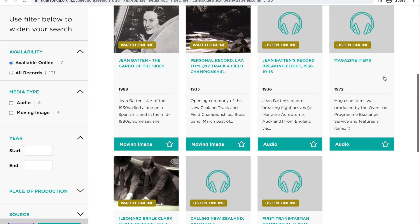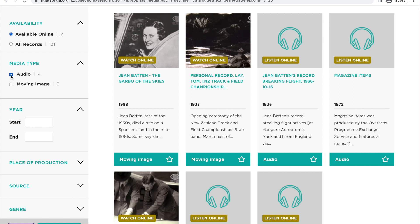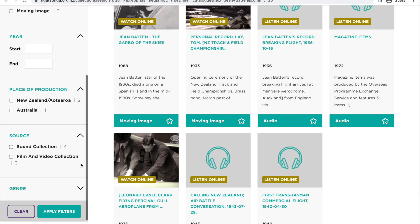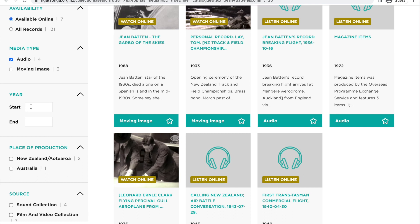You can use the filters on the left-hand side to widen your search. You can search by its availability, media type, year, place of production, source and genre. For example, let's say we wanted to look between the date range of 1936 to 1940. We would simply enter the start and end date range and then scroll down to the apply filters button. This will then show us all relevant results.